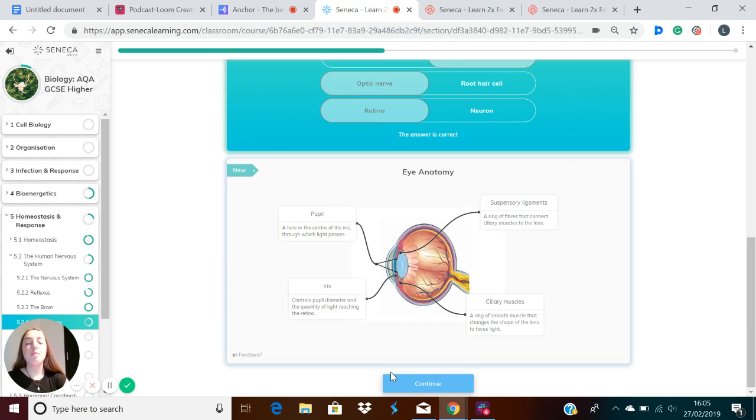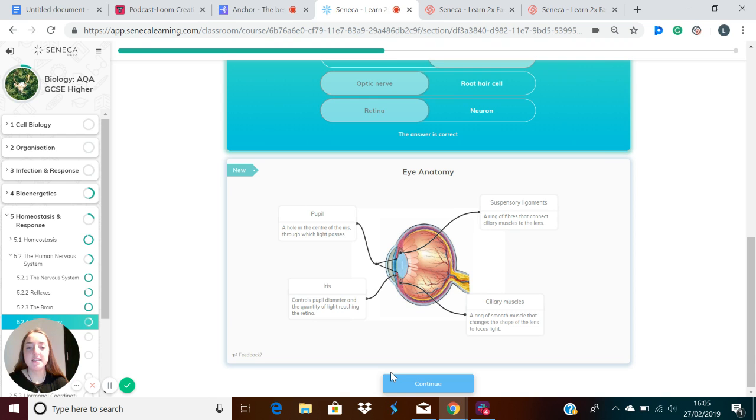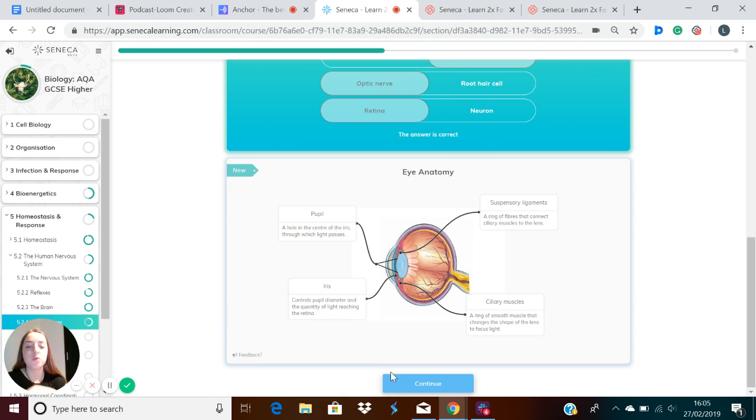Some other parts of the eye are the pupil, which is the hole in the center of the iris at the front of the eye through which light passes. So this is the black part in the middle of your eye, that's called the pupil.